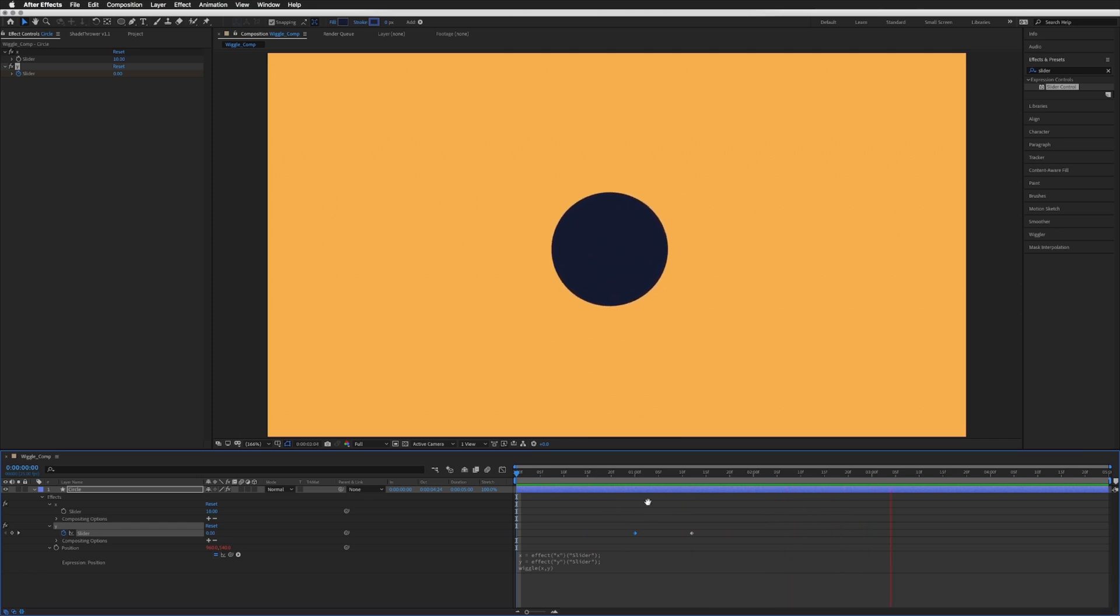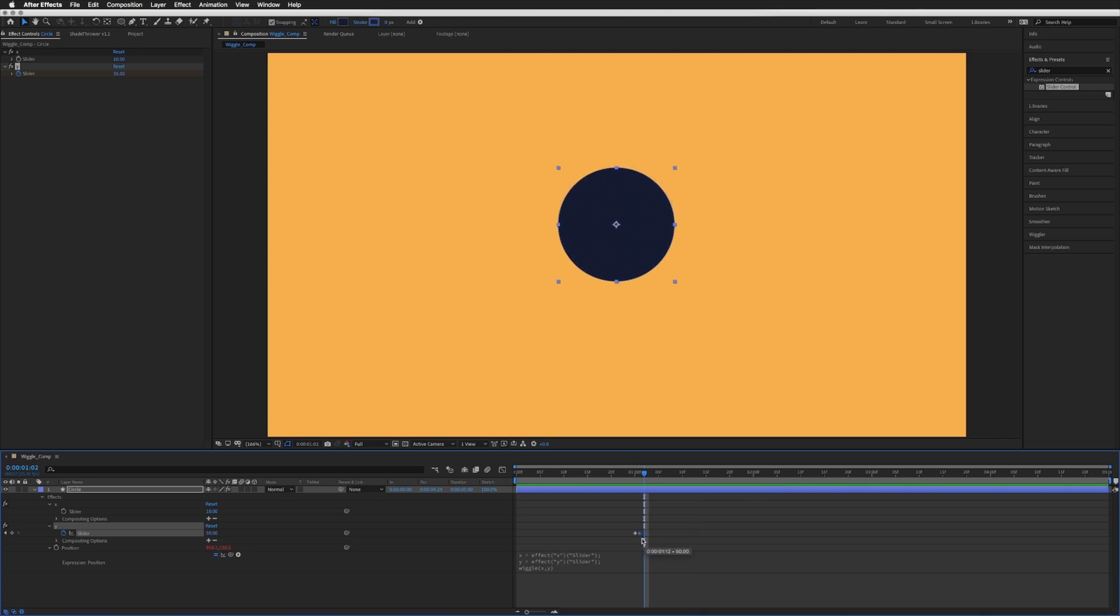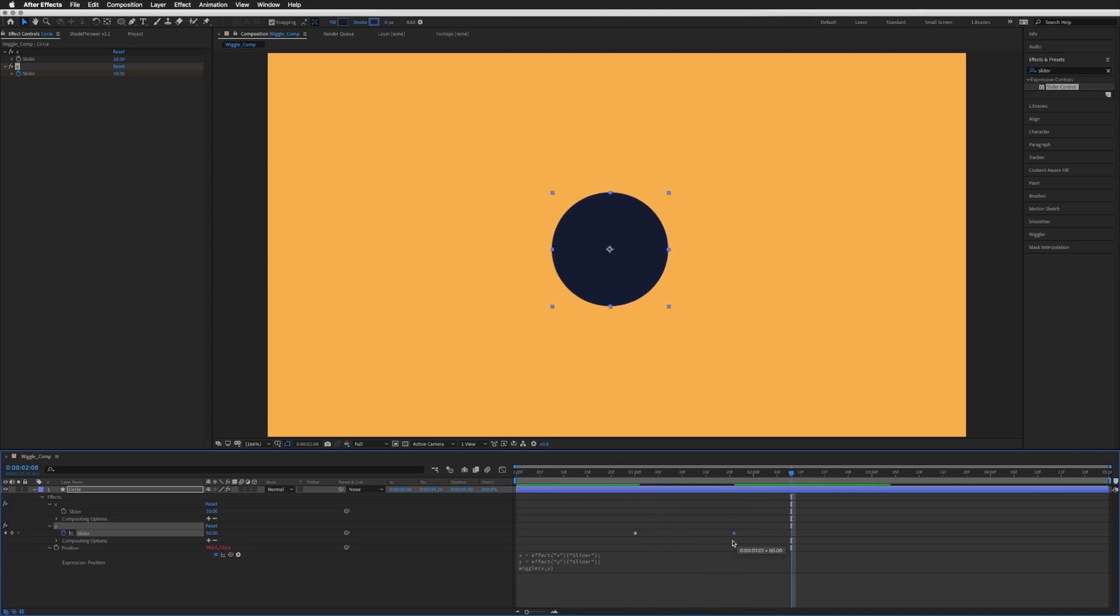There we go, so it starts off with no wiggle and then between these two keyframes it goes up to our keyframe 50. If we wanted it to suddenly just go from 0 to 50 we can just move that keyframe across, or we can have it gradually happen over a second or so as I had previously.